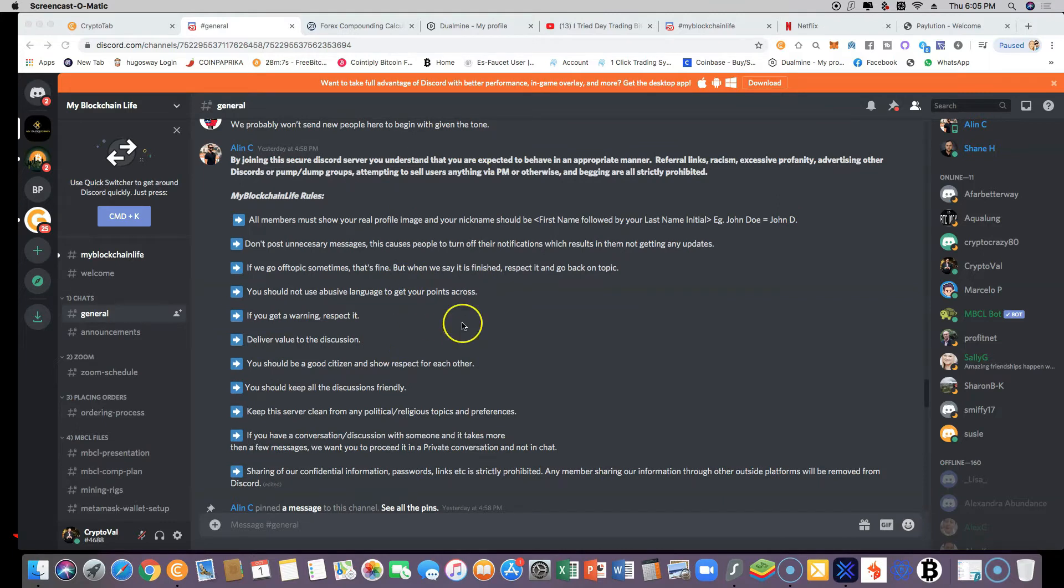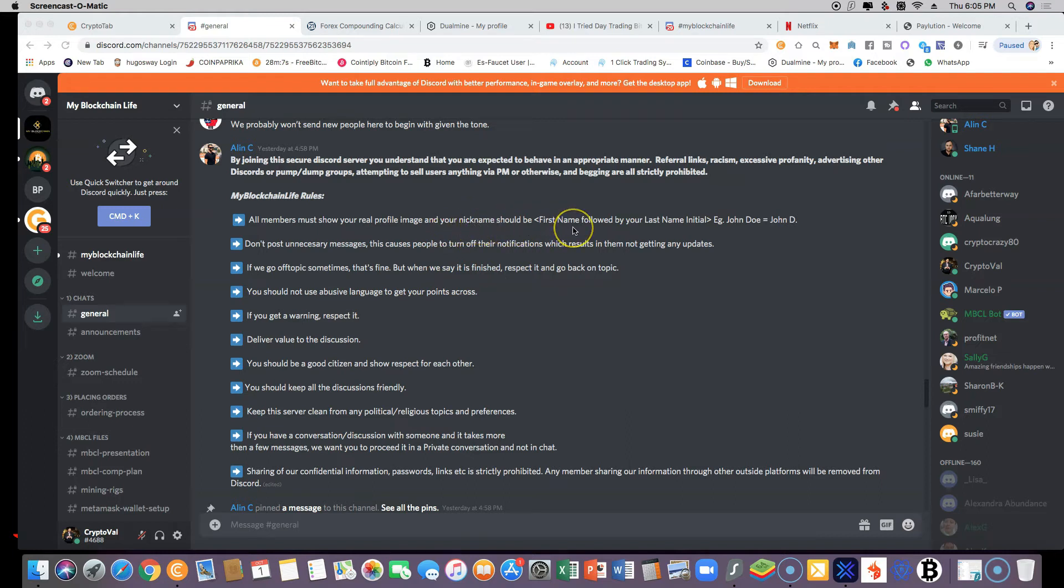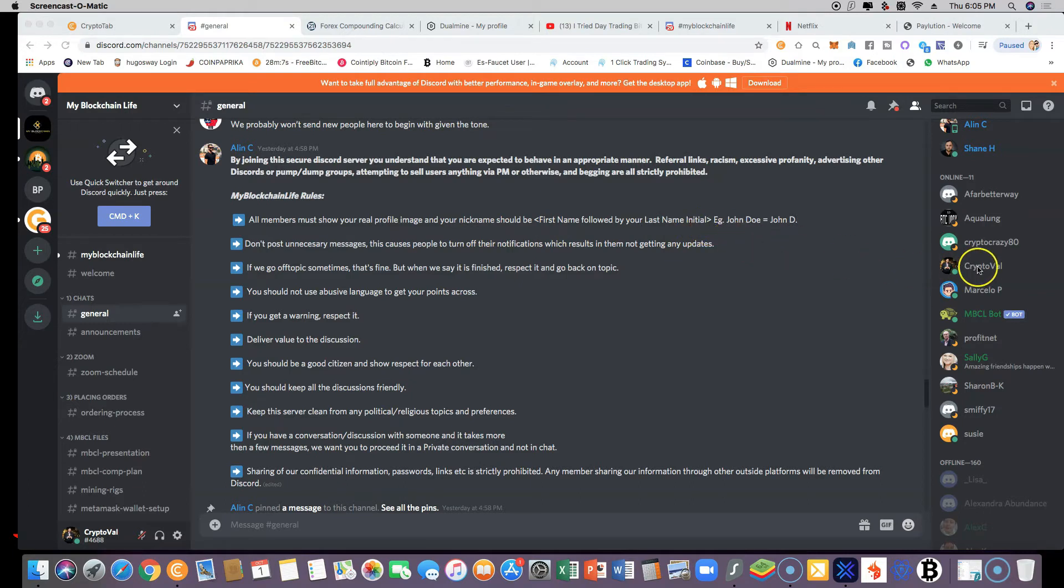One of the rules of the community says to make sure to change your nickname and add your first name and the first letter of your last name. So right now, I'm going to show you an example of how to do that.